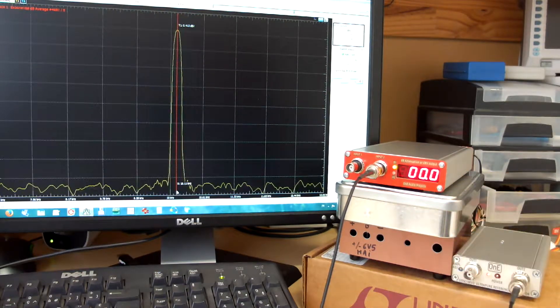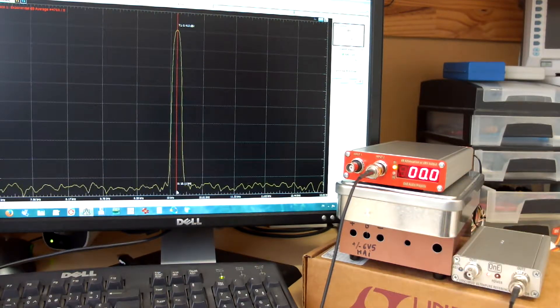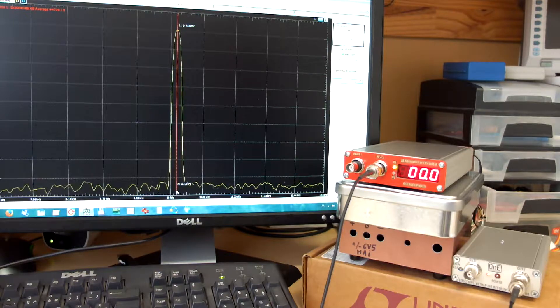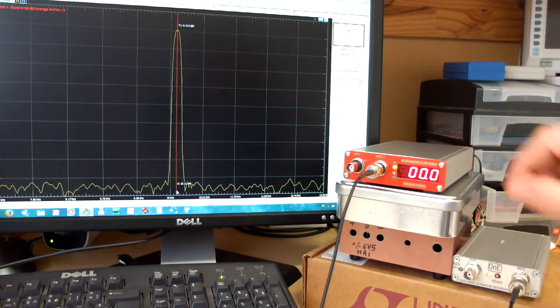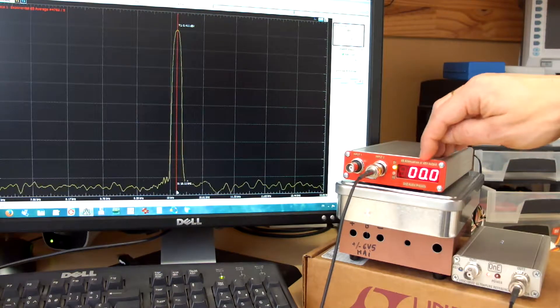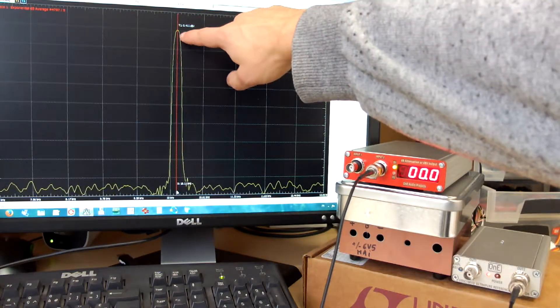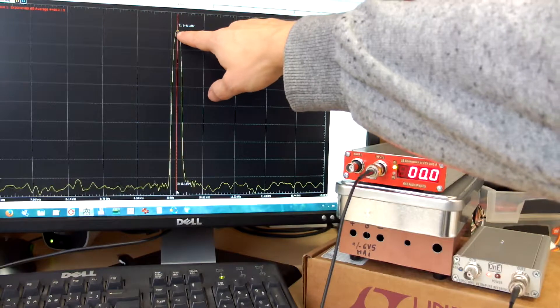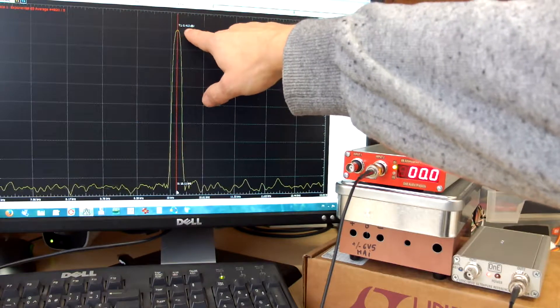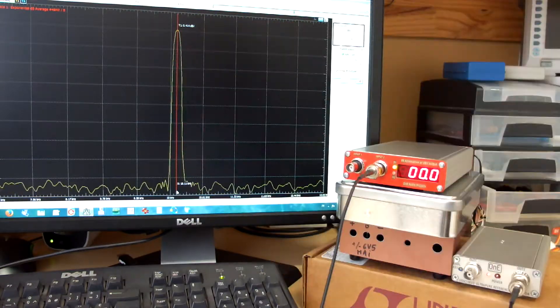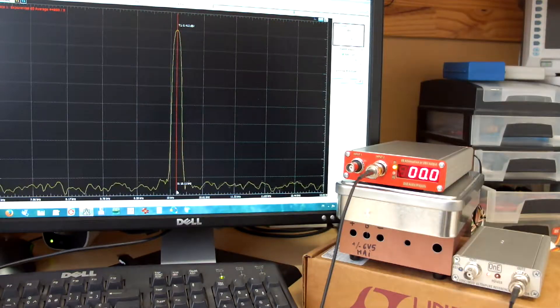So I set 0 dBV and I have really 0.4 dBV at the output of the attenuator.